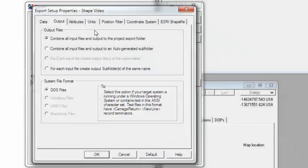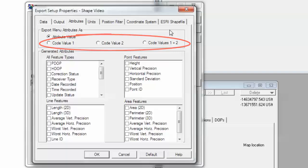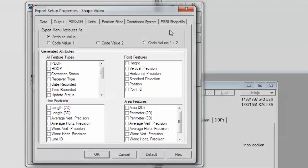Next, let's look at the Attributes tab. Here you can select how the menu attribute values will be exported. For a standard data dictionary that does not include code values, you will want to check the attribute value option. If you've created a data dictionary that includes code values, then you will want to choose from the following three options accordingly. You can also include any generated attributes in your export. These generated attributes are exported immediately after any other attributes from your data dictionary. There are some for all feature types, point features, line features, and area features. Select the ones you want.